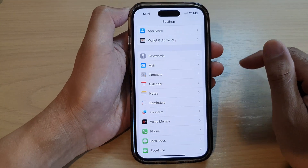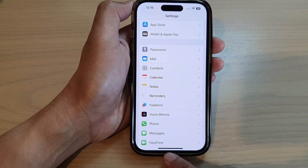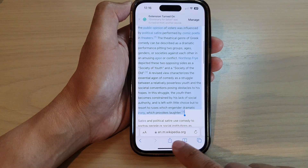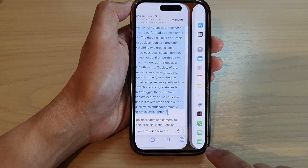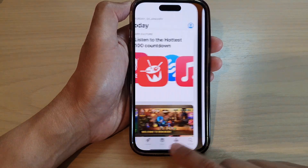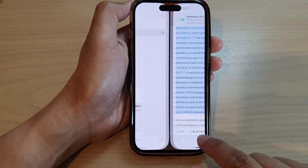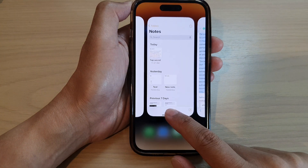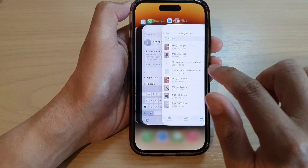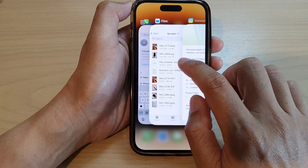Another way for you to quickly switch between apps is by swiping at the bottom — swipe across to the left or to the right to switch between apps. Or you can swipe up a little bit, and once you see the recent apps, you can swipe across and select the app that you want to switch to.